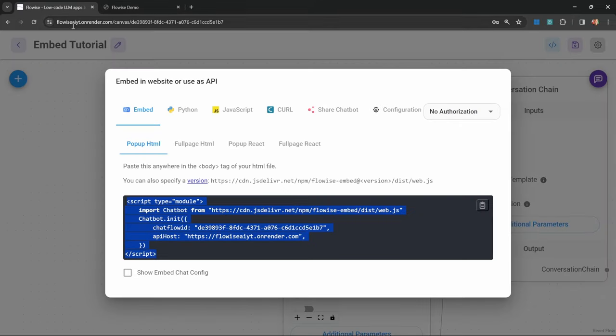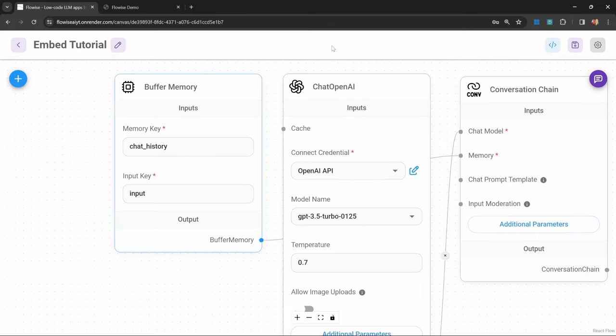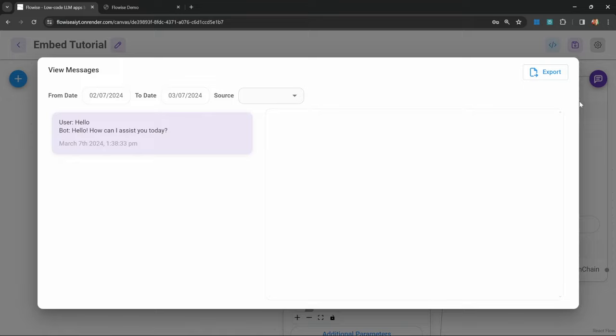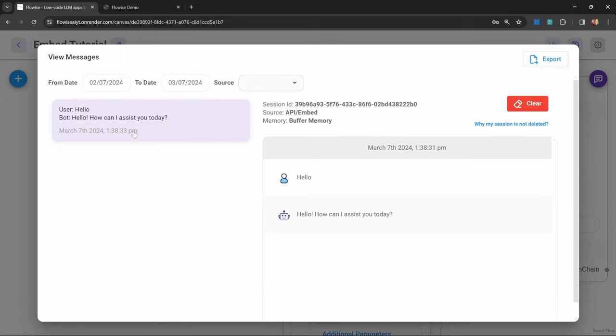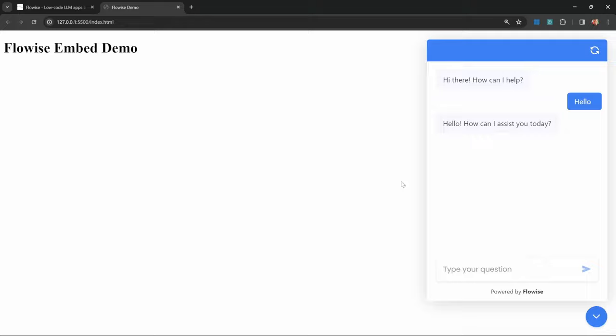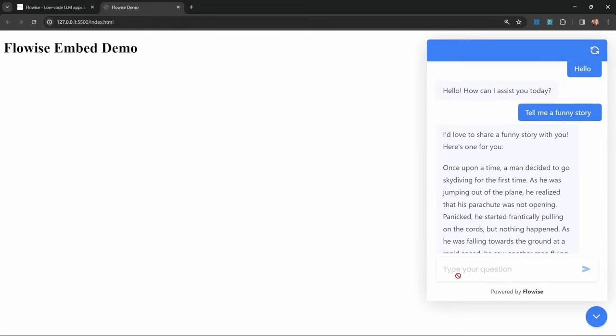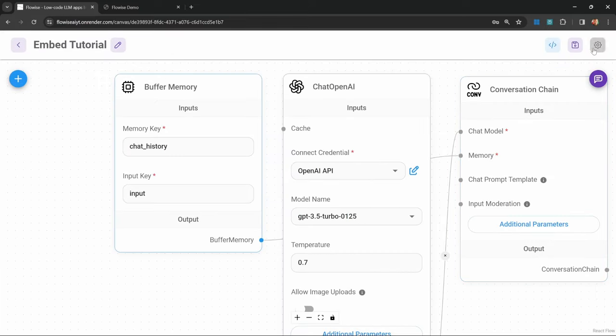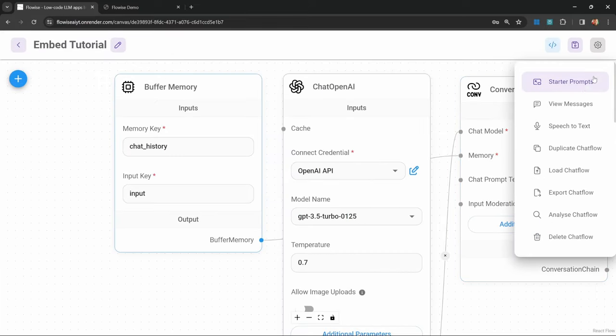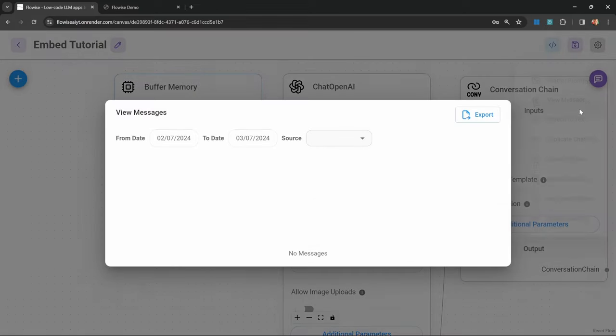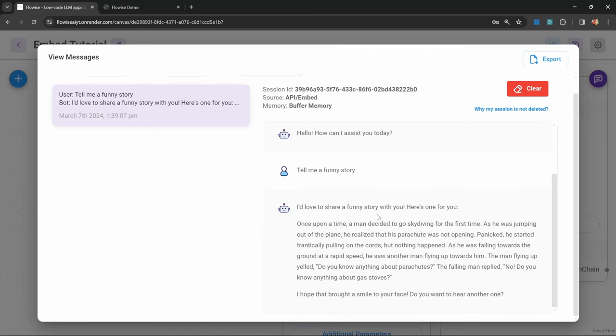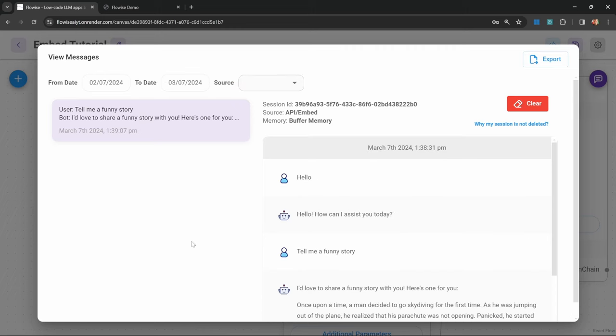If we switch back to FlowWise and go to settings and view messages, we will be able to see that conversation show up over here with these two messages. If we continue this conversation, like tell me a funny story, and go back into view messages, we can see the entire transcript of that conversation. This way, you can see all the conversations that your visitors are having with your chatbot, and of course, you can use that information to improve your chatbot.